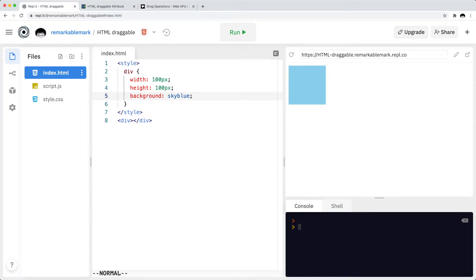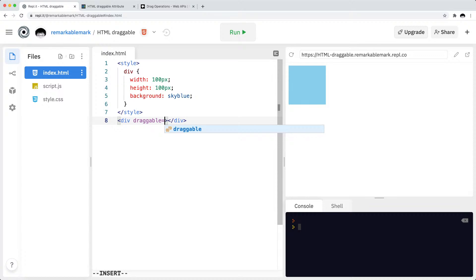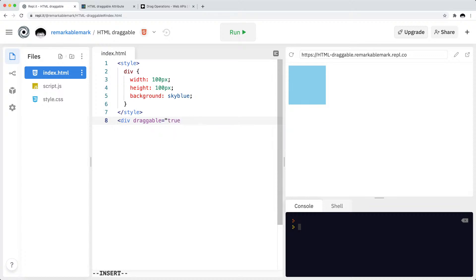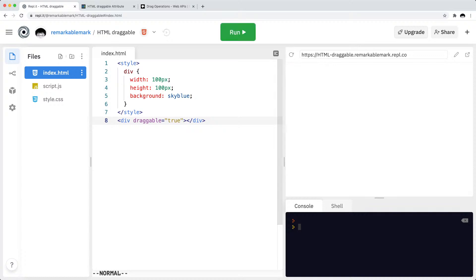Cool, so we have our beautiful blue box. It doesn't do anything as you can see. As I'm trying to drag over it, it is not exactly doing anything. So let's see what happens when I add the draggable equals true. Let's refresh the page and now with the draggable true it seems like I can use my mouse, although actually you can't see it on the stream.